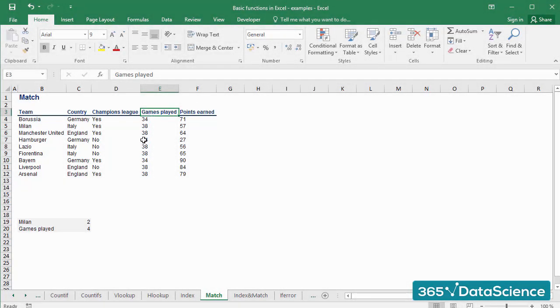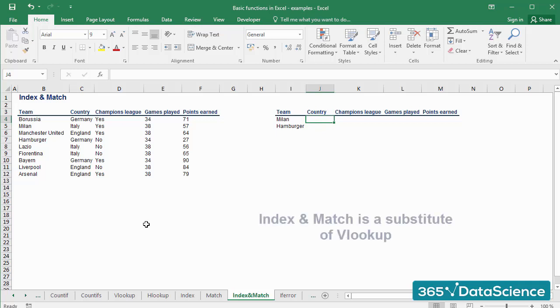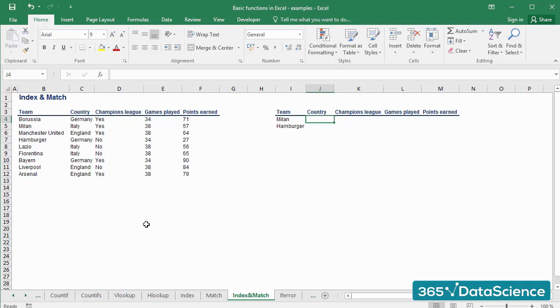Let's consider the combination of INDEX and MATCH together. This is a pretty powerful tool, often considered superior to VLOOKUP, as it allows users to have a flexible lookup value within the source table.